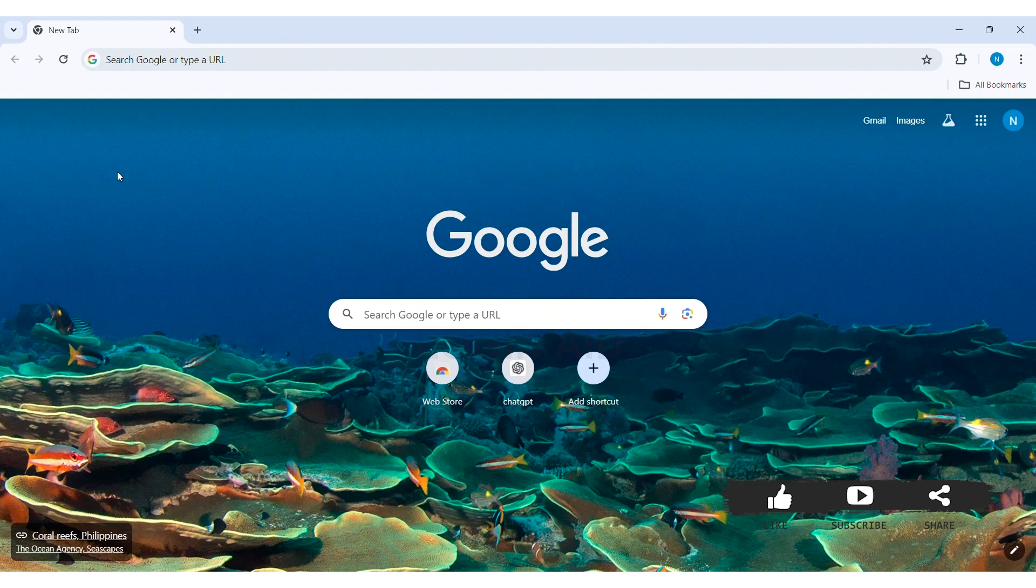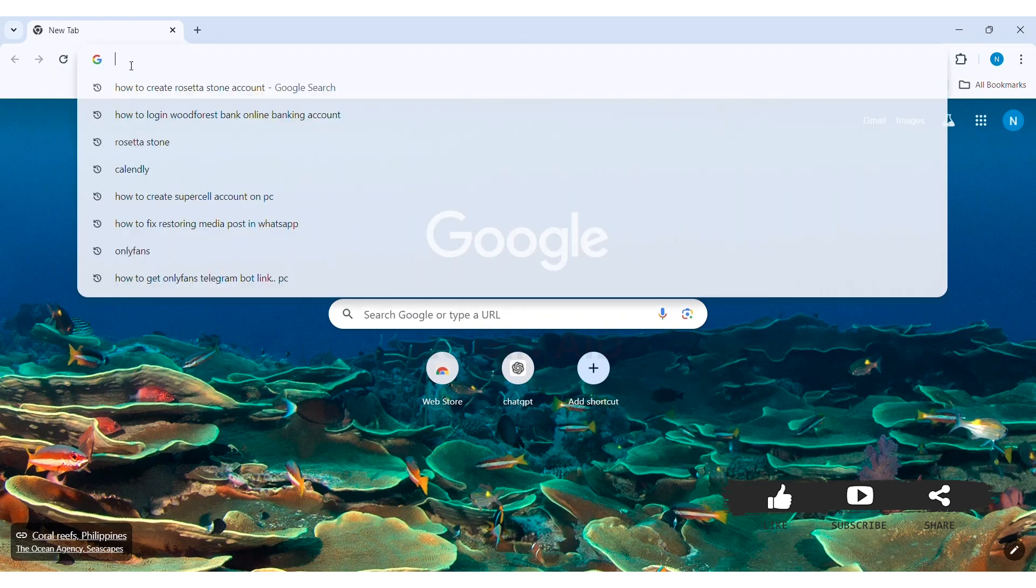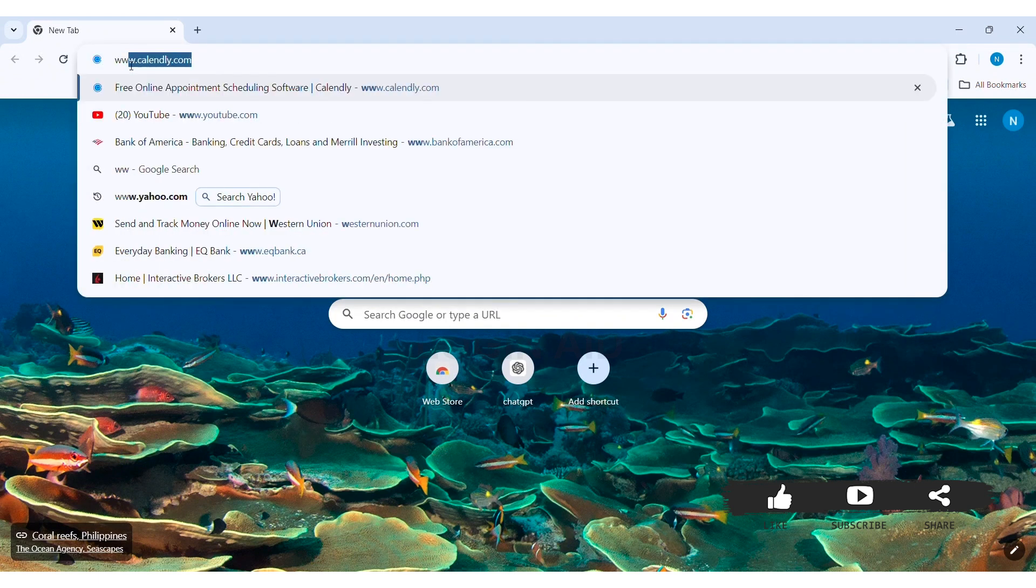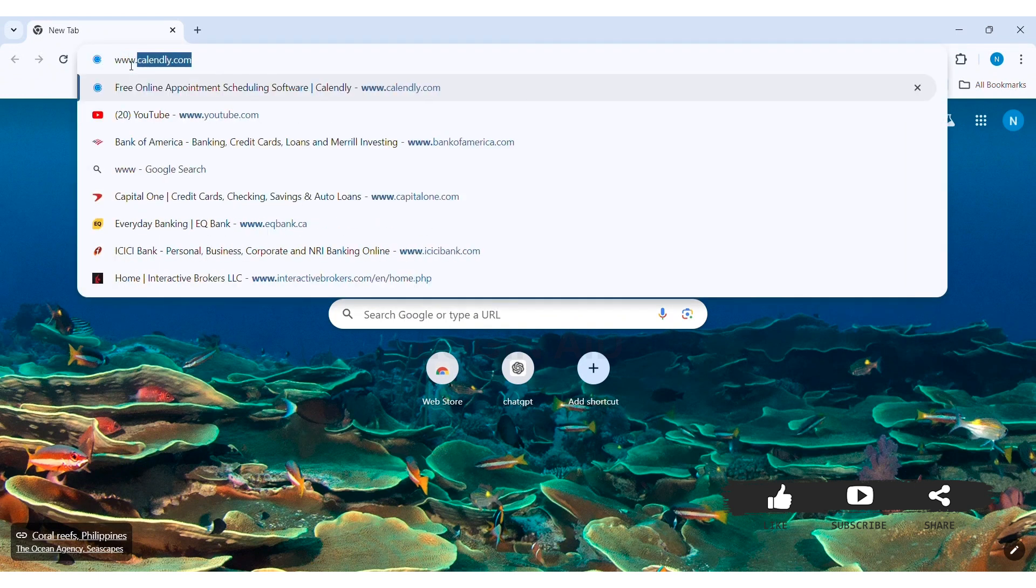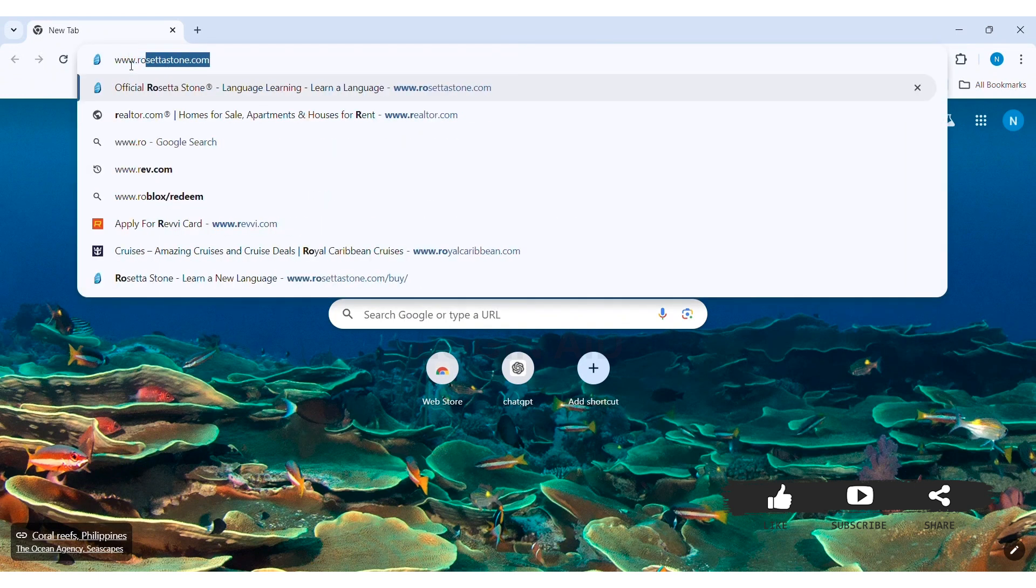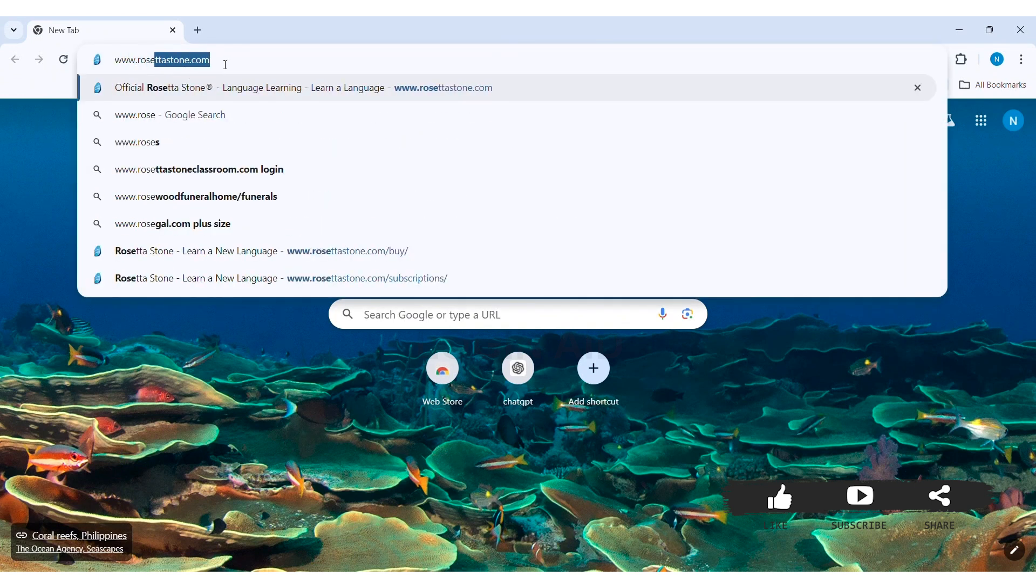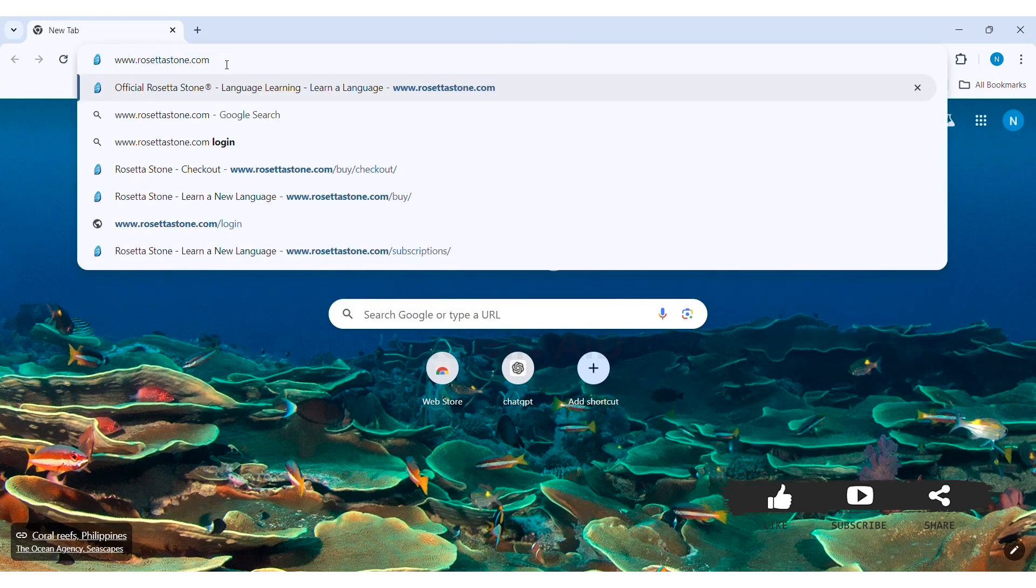To log in to Rosetta Stone account, you need to first open any web browser available on your PC. I am using Google Chrome. Now go to your search bar and type in www.rosettastone.com, then press enter.